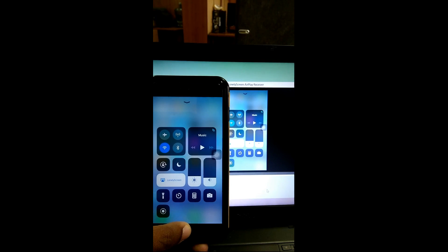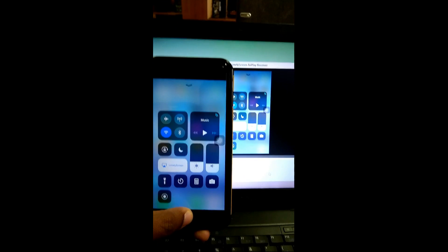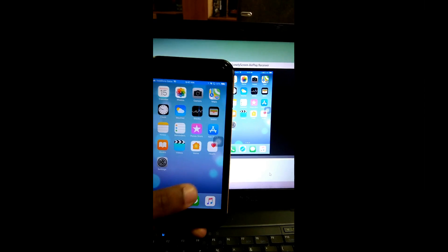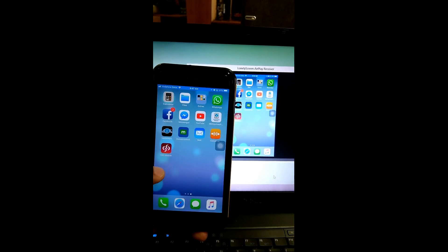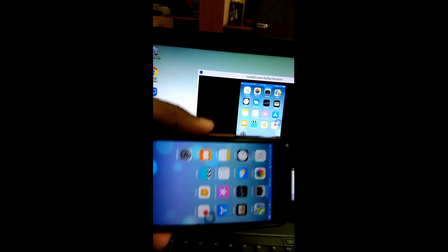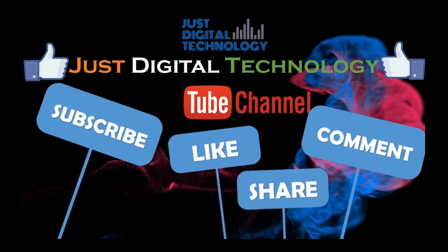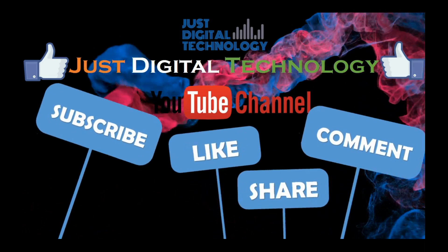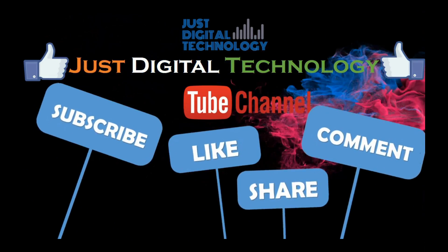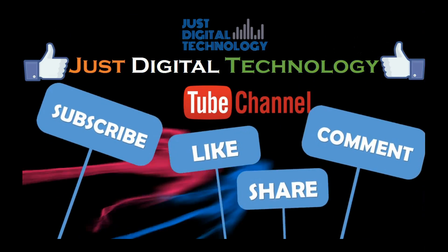If you are facing any problem, please comment in the below section. If this video was informative for you, do not forget to like the video and subscribe to our channel.